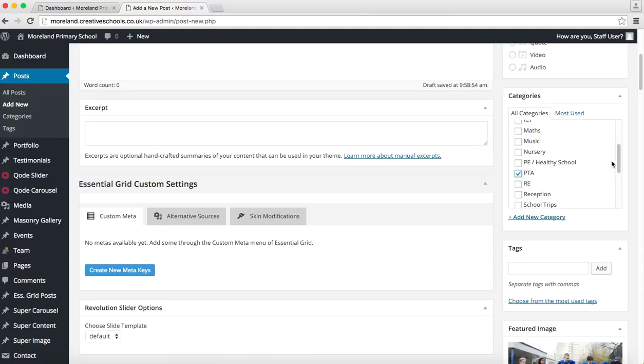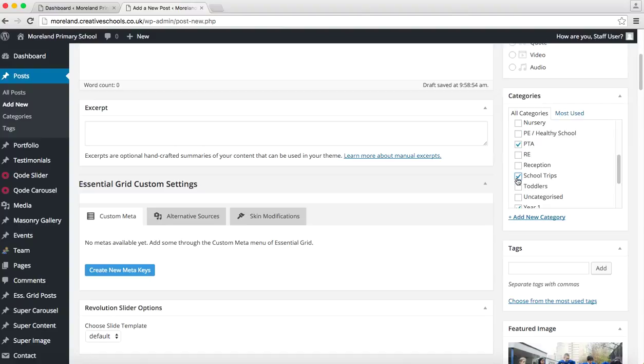So if it affects PTA for example and school trips, that will also feed that so that people who are interested in those items, those things, those areas, they can filter their news and they can subscribe those calendars to their iPhone or to their Google calendar so they can see the school events and school news on there.